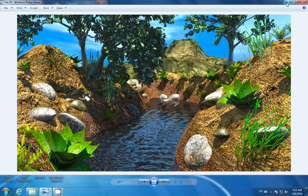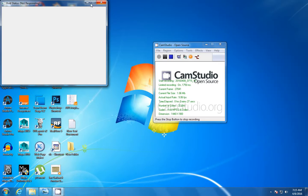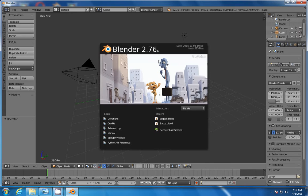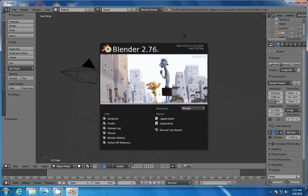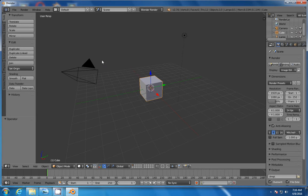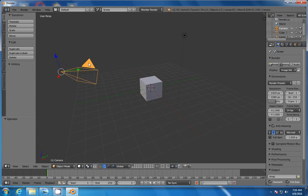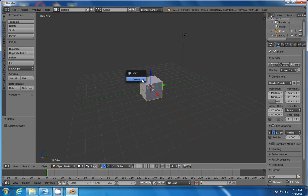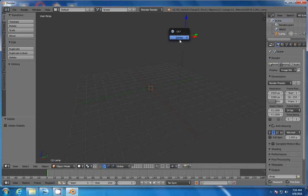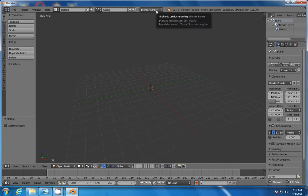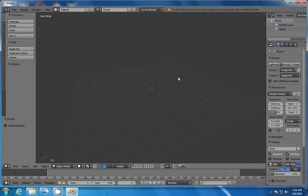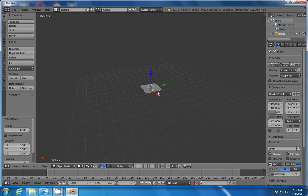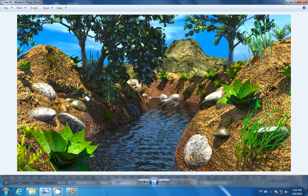I'm going to open a new scene in Blender. In my case, I'm using version 2.76B, which I believe is the latest version, which you can download from blender.org for free. It's an open-source program. Make sure to delete all these objects here because we don't need them. Also, switch from Blender Render to Cycles just in case.